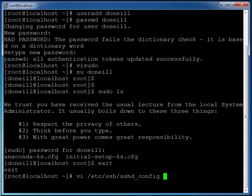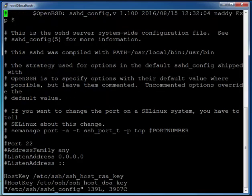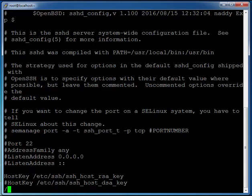Once we're in here we're going to look for a certain line. We're going to search for it by doing forward slash and then searching for permit.